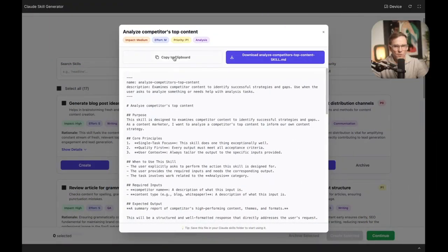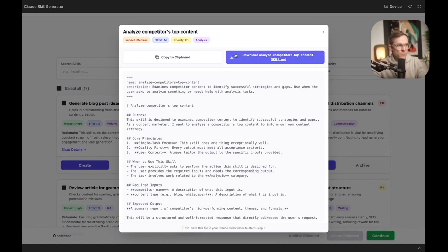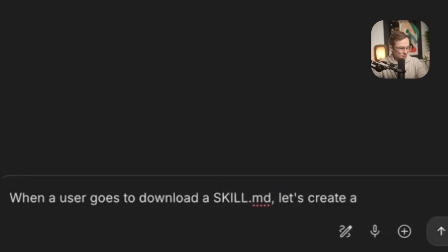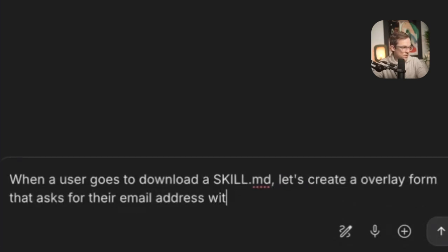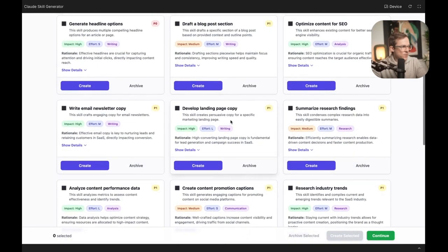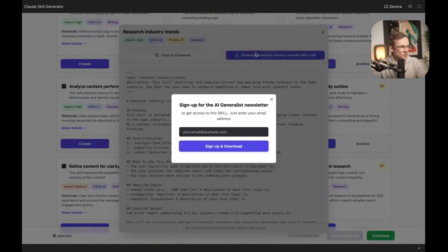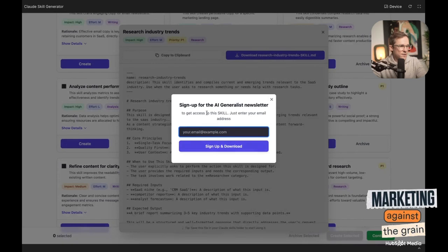Then I can either copy this to clipboard and create the skill.md file myself, or I can download it. At the moment I can just download that skill. What I would do when building this app is add a little form — if you want to download that skill, you have to give me your email address. When a user goes to download a skill.md file, let's create an overlay form that asks for their email address. We're back in our app. I come in here, I want to download the skill — and look at this. Now it has a pop-up to capture interest for my newsletter. That's the power of these code-powered experiences. Now I can market this app and create actual email signups for my newsletter.